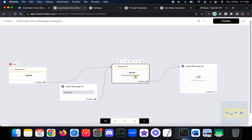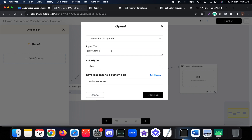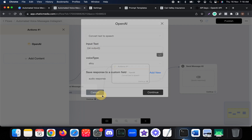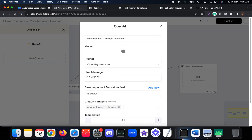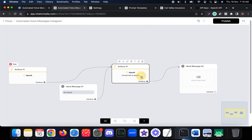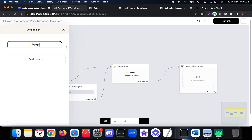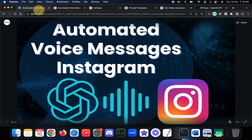That is how you can send voice notes on Instagram using the powerful OpenAI integration. You can input your own text or use the text generated through the OpenAI integration to generate automated voice responses on Instagram. If you have any questions, let us know in the comments. Thank you.